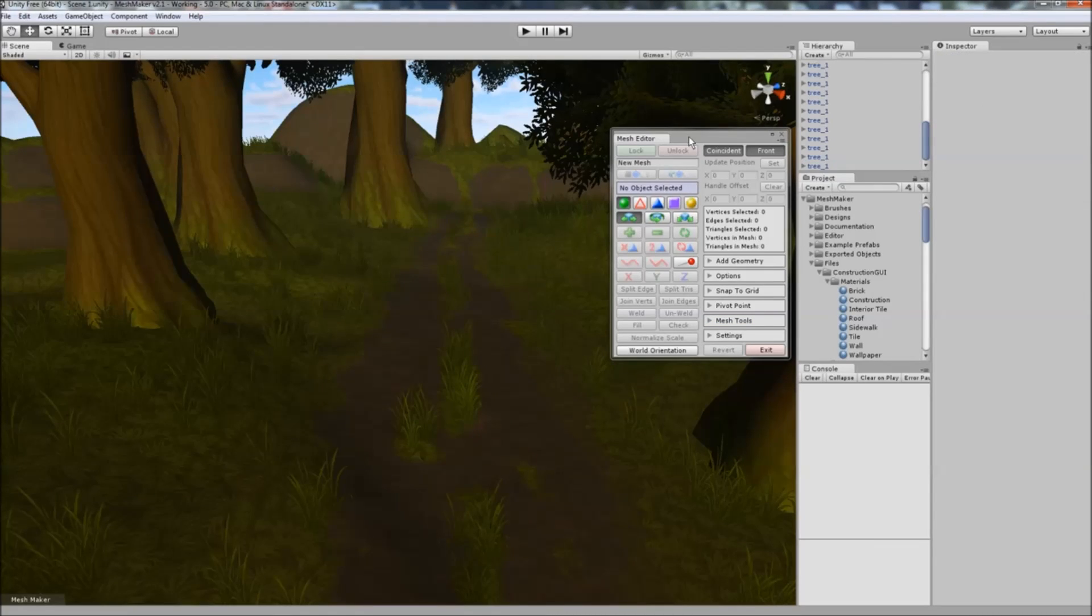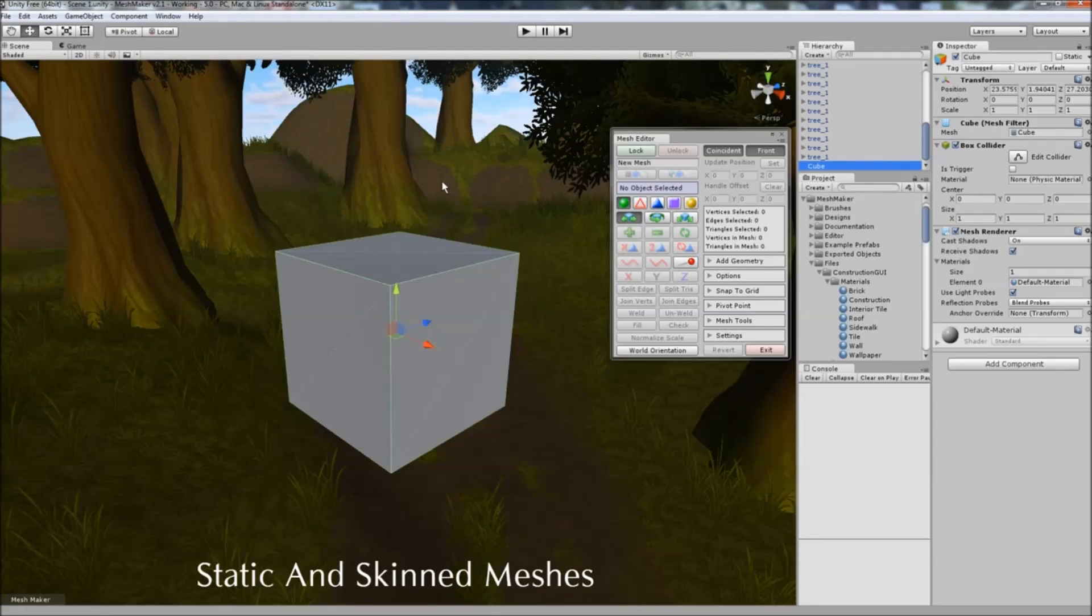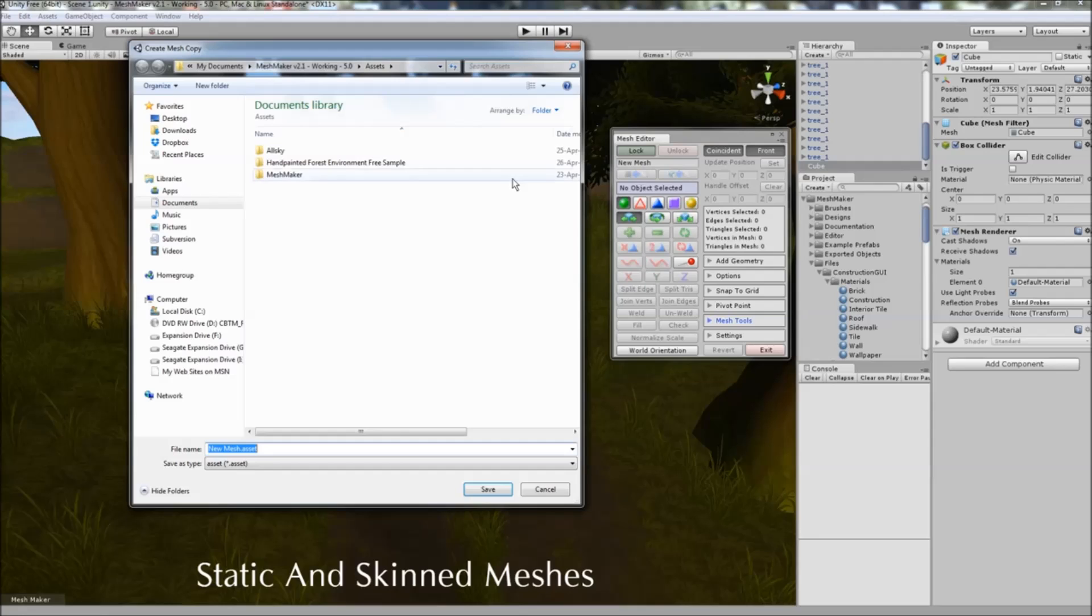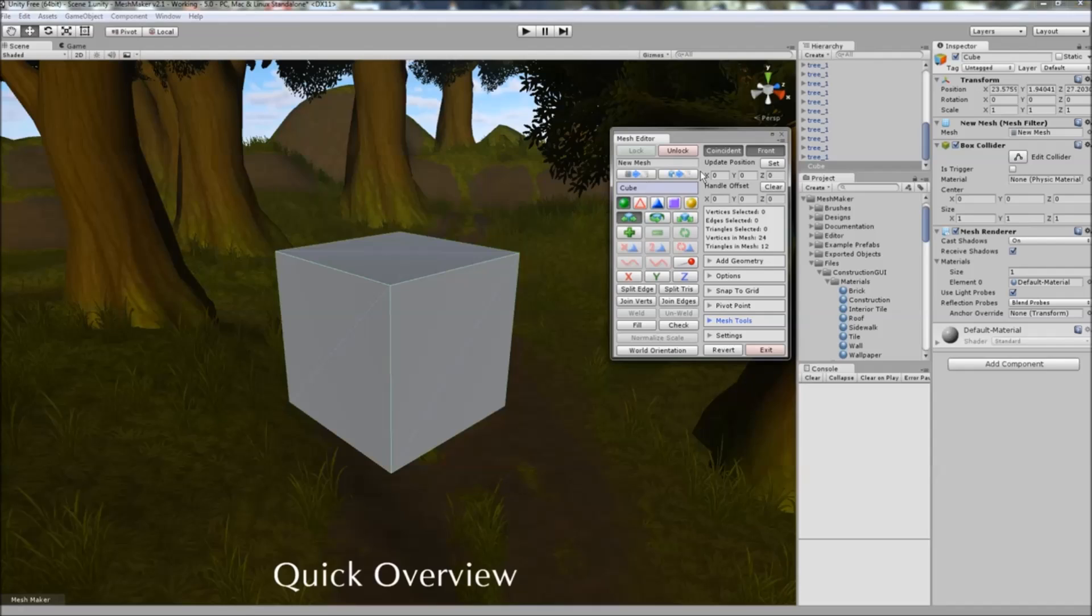The program works with both static and skin meshes, but to demonstrate I'll just create a cube here, quickly lock onto it, save it into the project, and just quickly I'll go through the list of the new features.